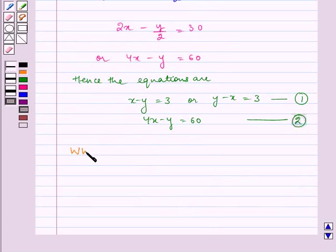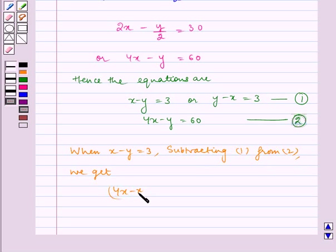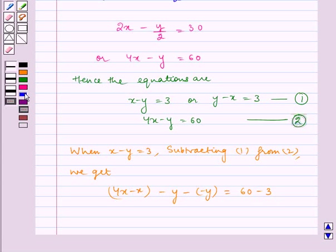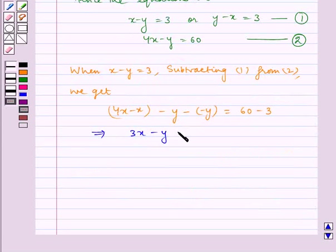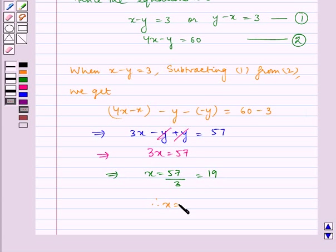Now, when X minus Y is equal to three, subtracting equation one from equation two, we get 4X minus X minus Y minus of minus Y, which is equal to sixty minus three, which implies 3X is equal to fifty-seven, which implies X is equal to fifty-seven by three, which is equal to nineteen. Therefore, X is equal to nineteen.